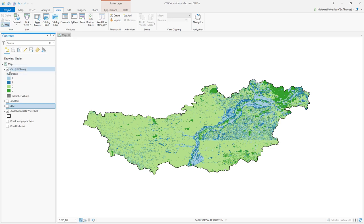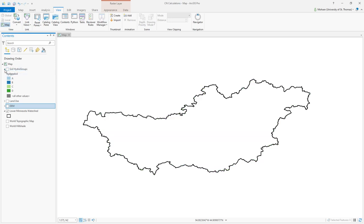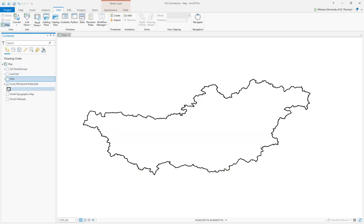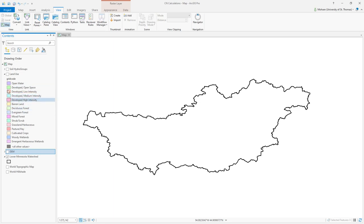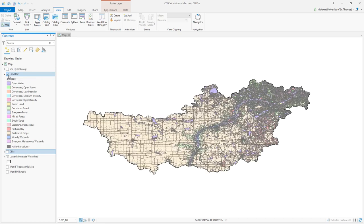The other type of data I have given you is land use data. If you expand it, land use will range from open water and developed area all the way to wetlands. When you check land use you will see a map of land use, where different colors mean different land uses.